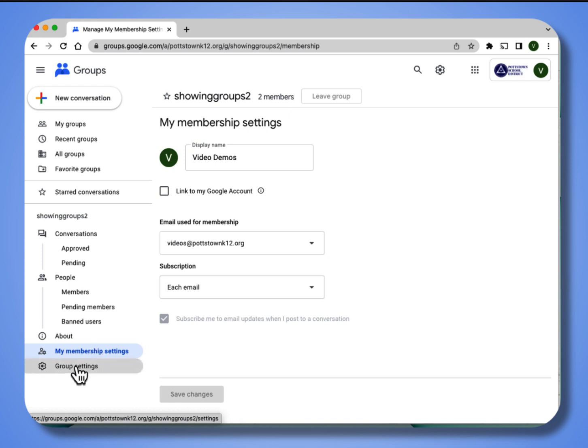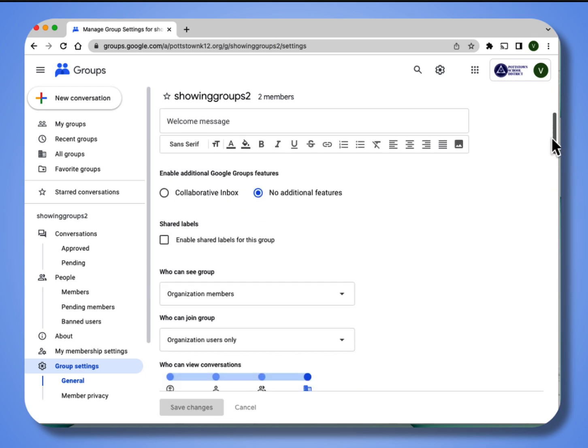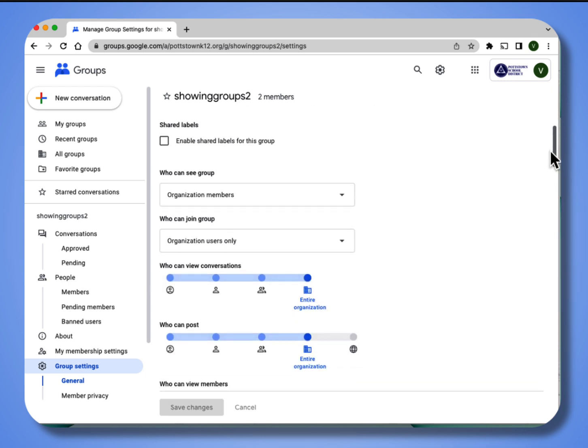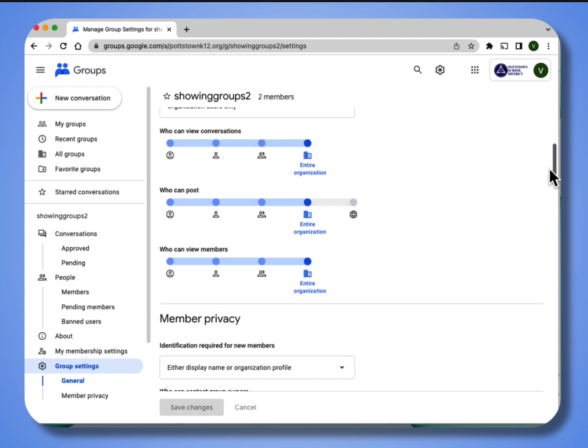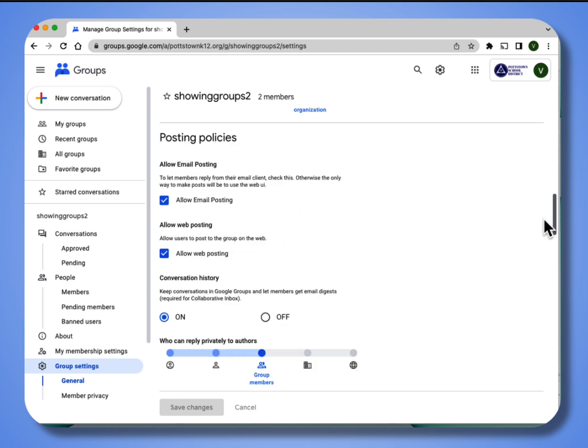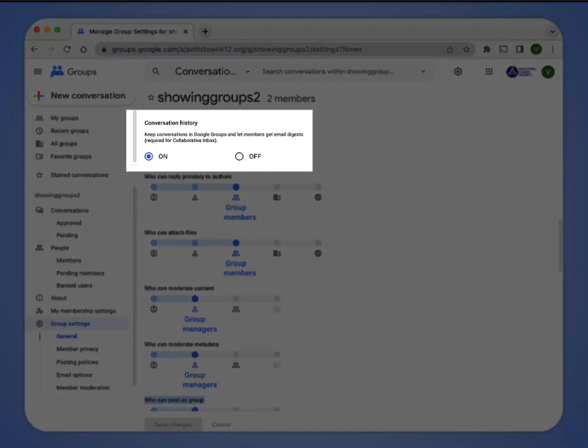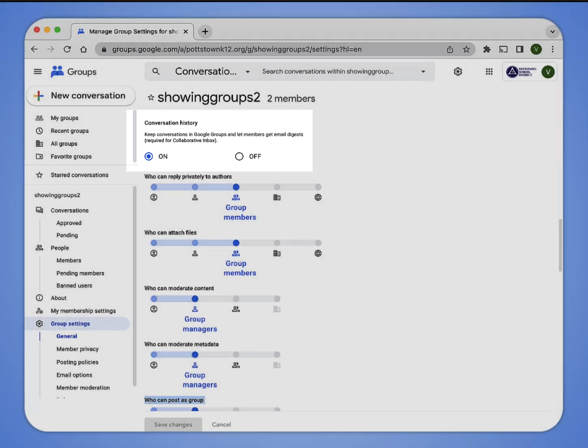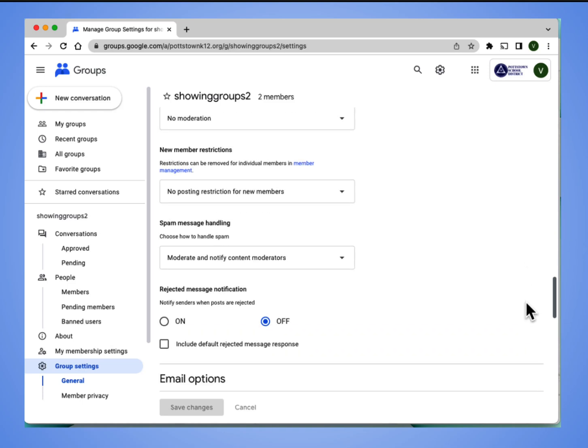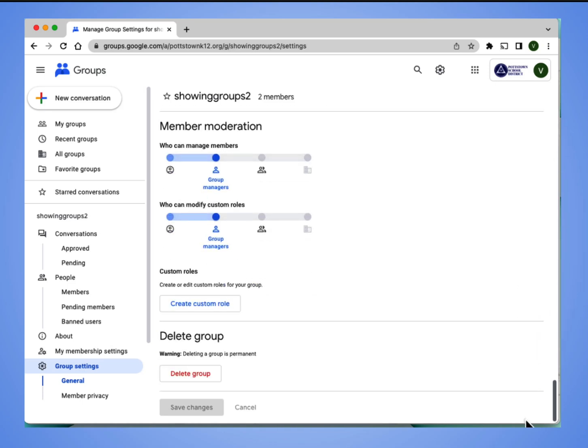When you go to group settings, you can change more things about your group within the direct settings of the group, meaning you can adjust the privacy, you can adjust posting policies. And this is also where the conversation history is when we spoke about subscriptions earlier. And all the way down at the bottom, this is where you can delete the group if you don't want this group to exist.